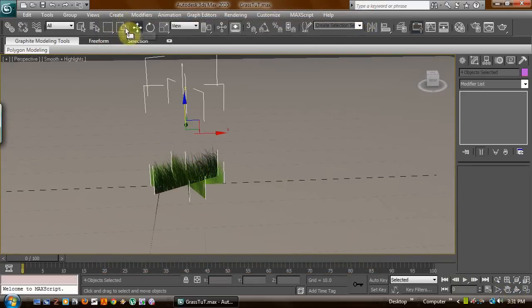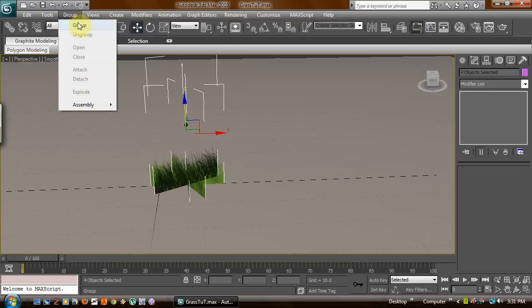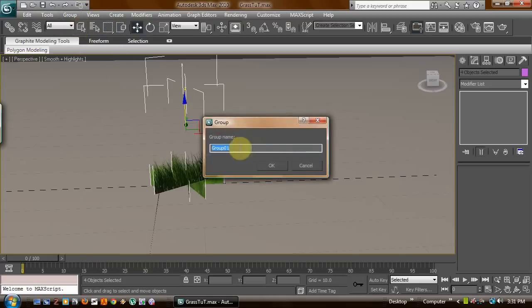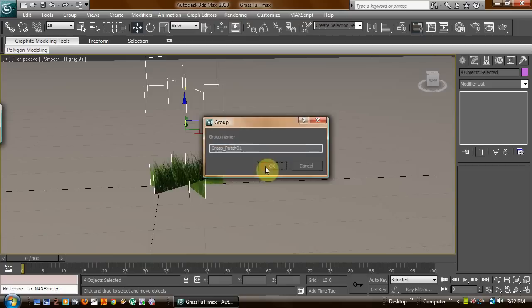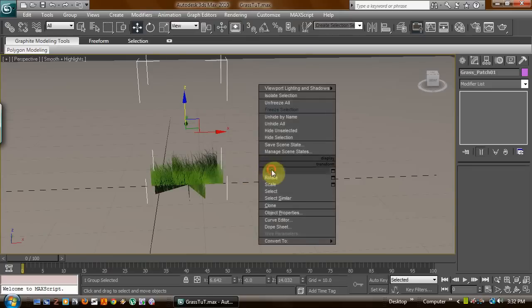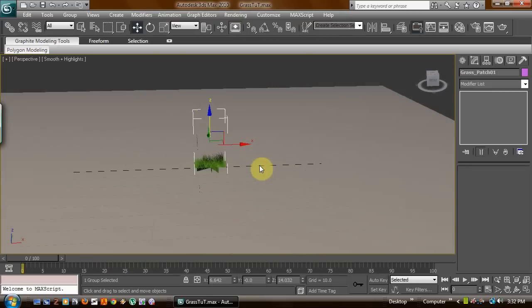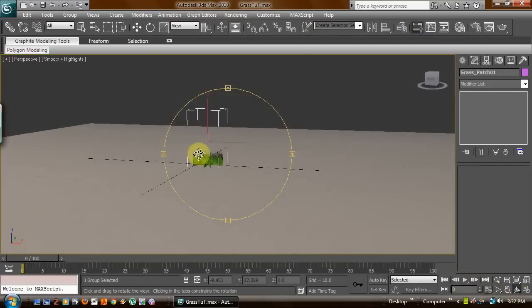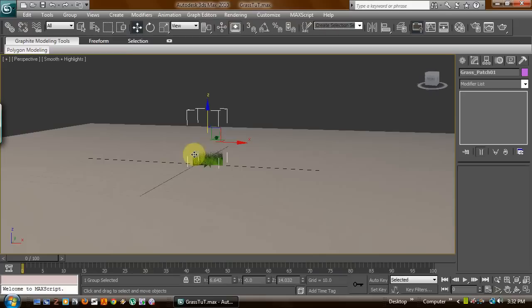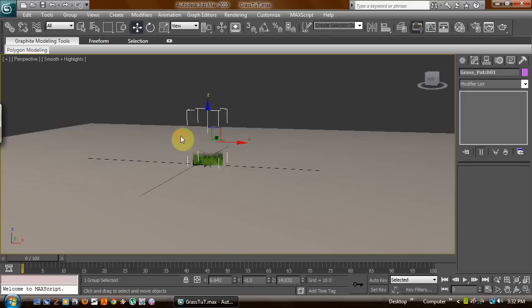Now what we can do is we can group these. We'll name the group grass underscore patch 01. Now the reason we're doing that is so whenever we have to look through our meshes and stuff, we know exactly what the name is, so we ain't picking something that says plane one.